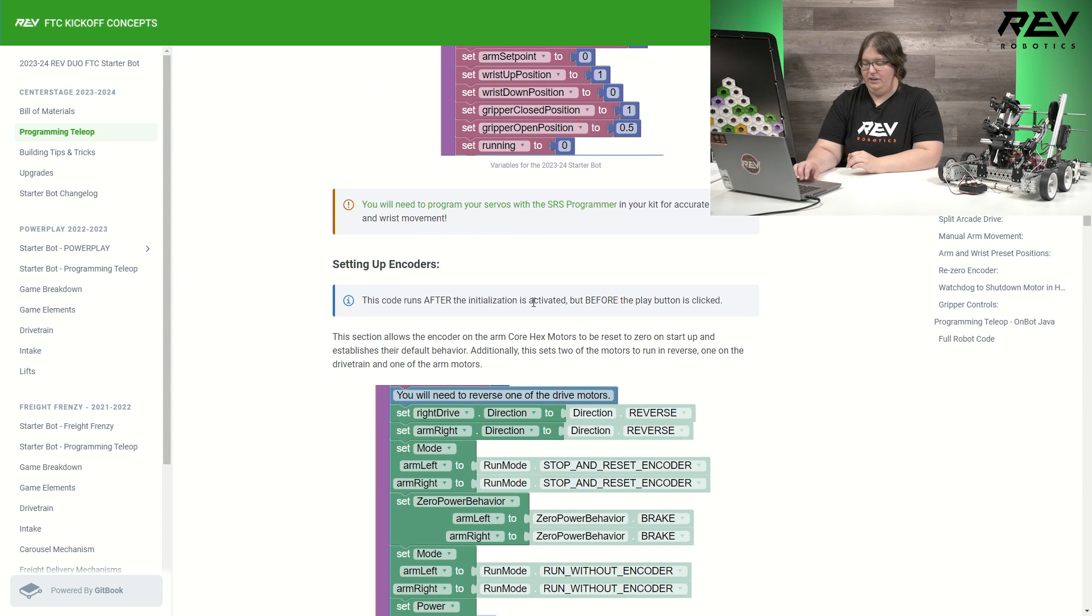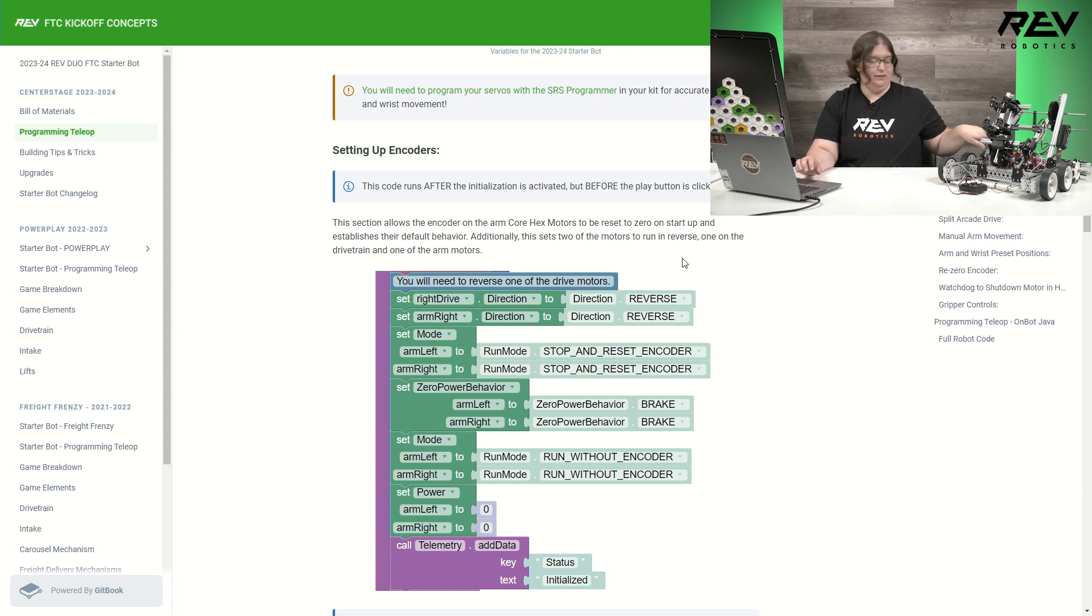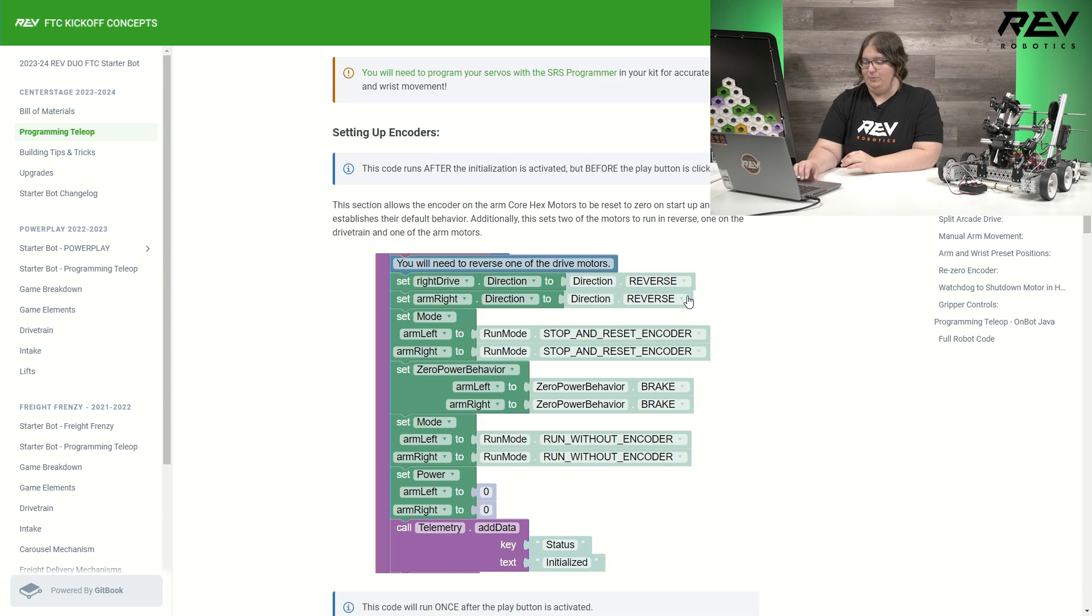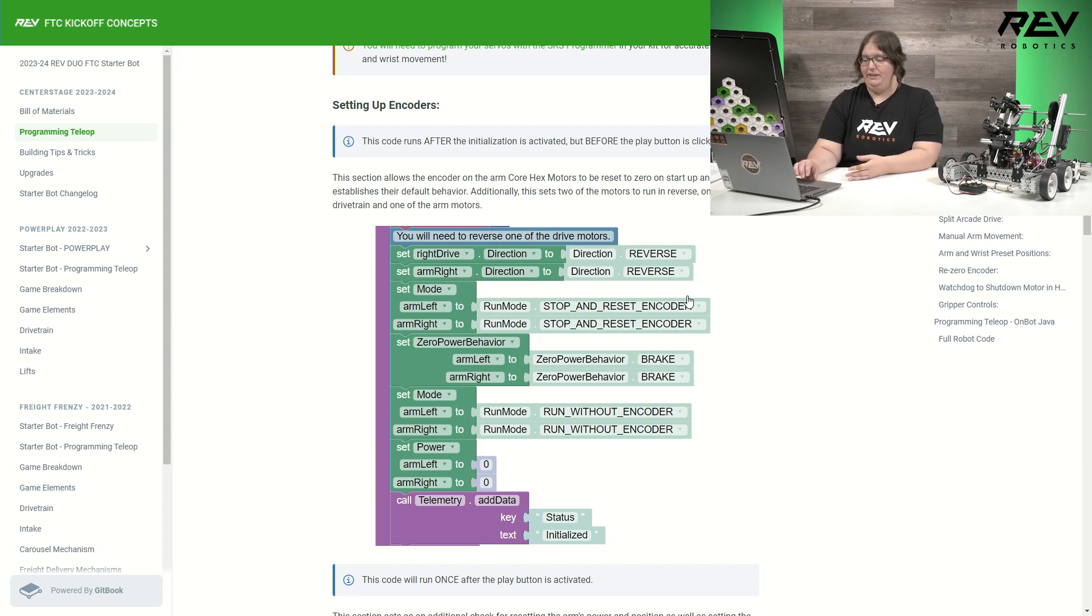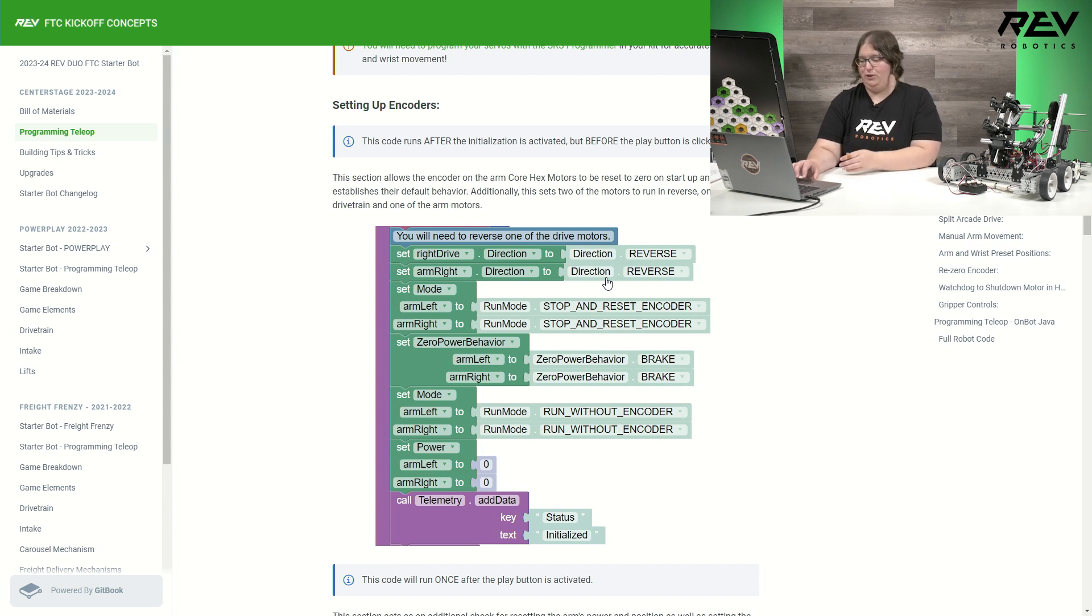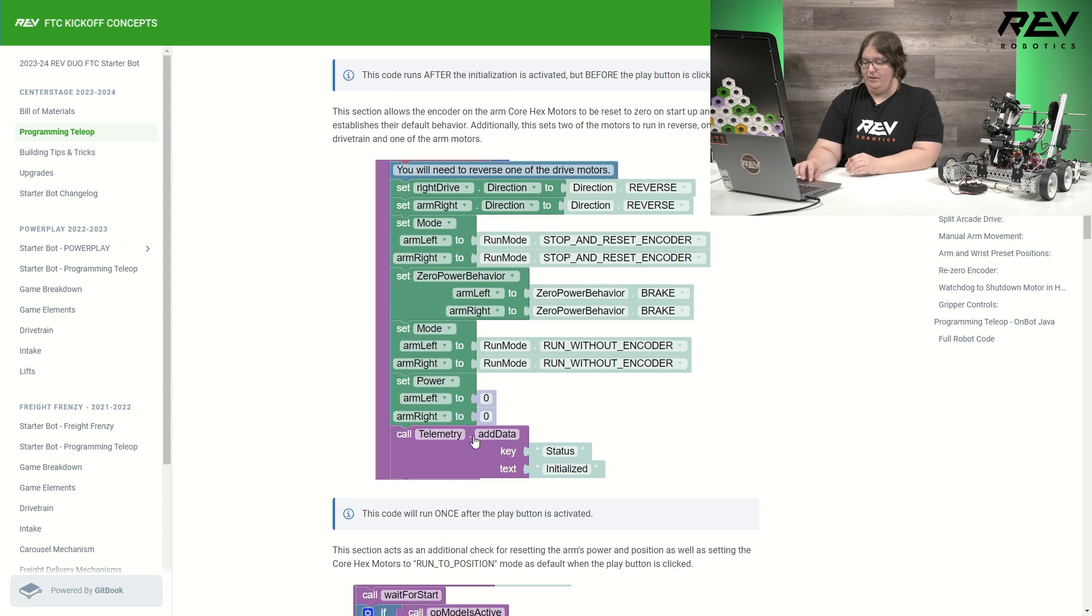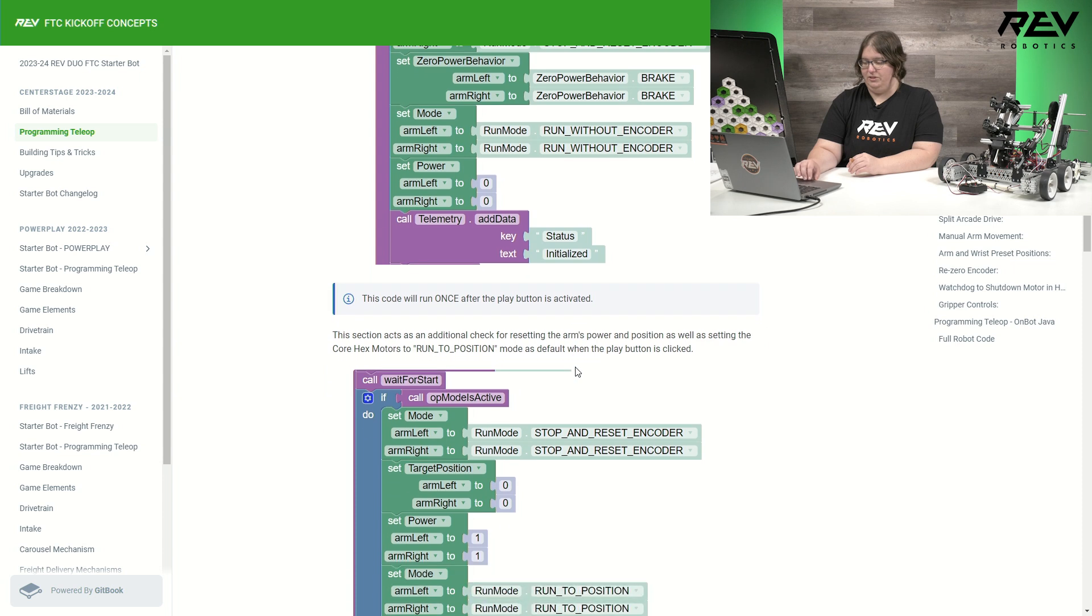Moving on down here, we are using the encoders on our cohex motors up here. That means we need to tell them what exactly we are looking for them to do. I'm doing that here in my first section of code. This will play after I've hit initialize on my driver hub, but before I've hit play. So this is only going to run one time. I need to start by making sure that I have my right drive. One of them is going to be set in reverse, same with the arm. One is in reverse because of how they are positioned. I have it set to go ahead and stop and reset my encoder. Everything is on break and my power is currently set to zero. And at the start, I'm not going to be running with that encoder. I also have my telemetry call here.